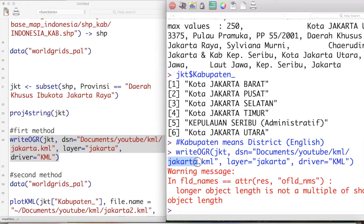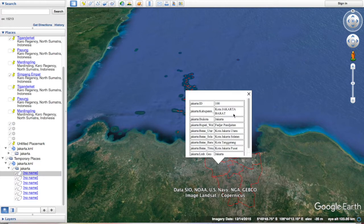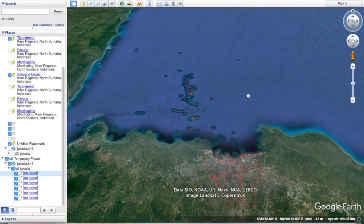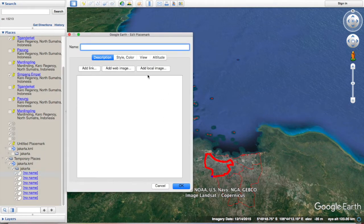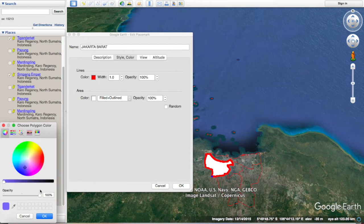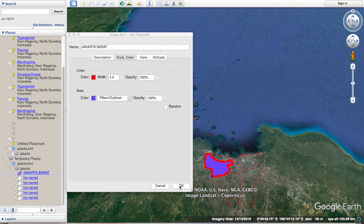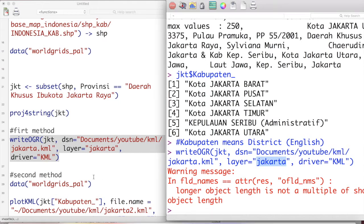You can see the polygons are already overlaid in Google Earth. The shortcoming of this method is that you cannot change the feature names as they will not be recognized by Google Earth, so you have to do it manually. For example, here I change one of the polygons — Jakarta Barat — and I can change the style of the polygon. I used fill and outline style and selected the purple color. You can also read and edit this file using the XML package in R Studio.